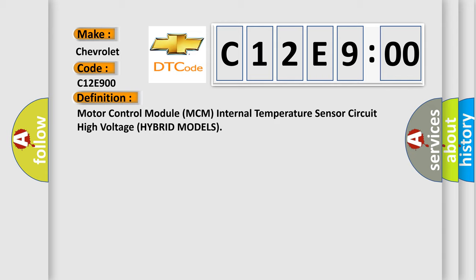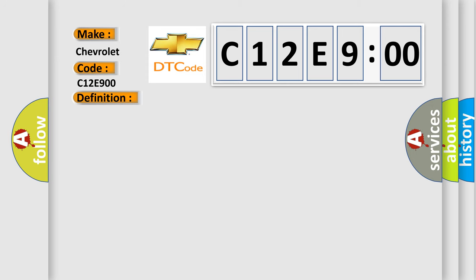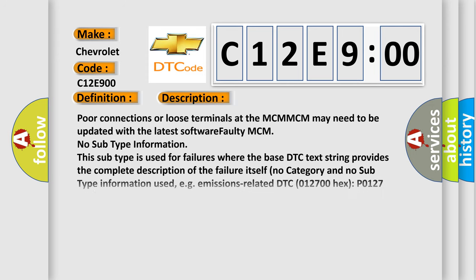And now this is a short description of this DTC code. Poor connections or loose terminals at the MCM. MCM may need to be updated with the latest software, faulty MCM. No subtype information. This subtype is used for failures where the base DTC text string provides the complete description of the failure itself.